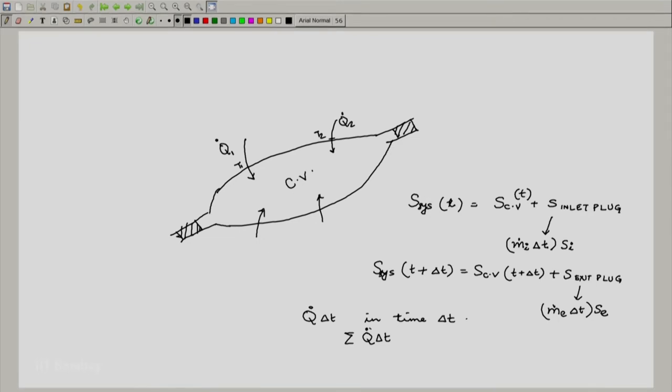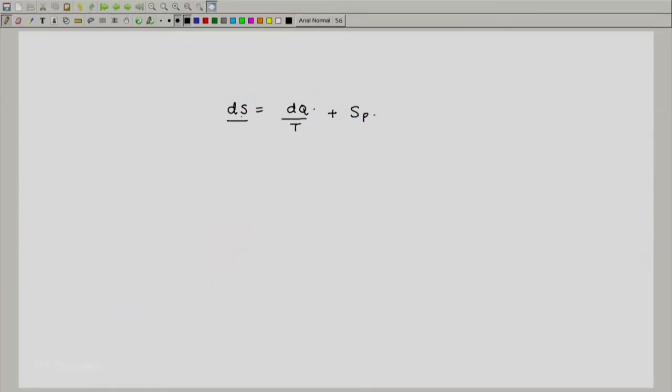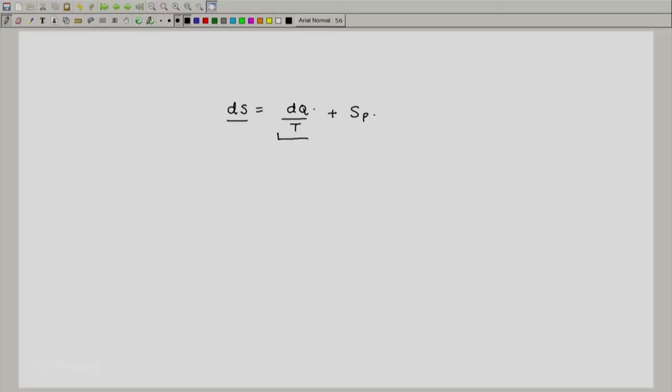What I am interested in with the second law is to write it as follows: dS = dQ/T + S_p, where S_p is the entropy production, as we discussed when considering the closed system. We consider dS when we subtract the entropy of the closed system at time t from the entropy at time t plus δt. But this expression is now made up of several Q_dots.